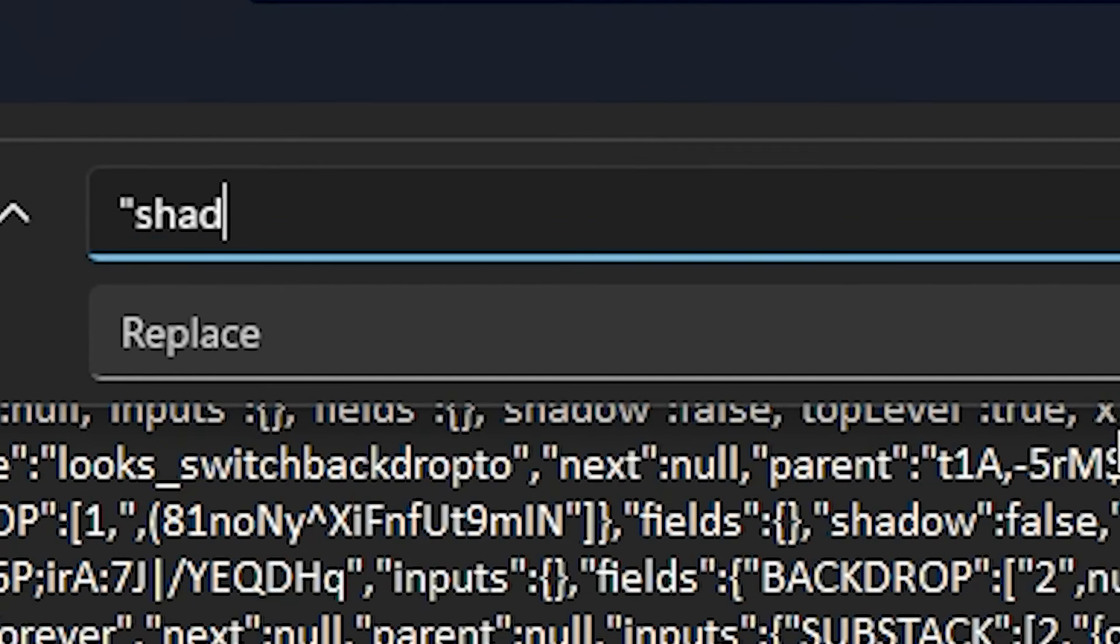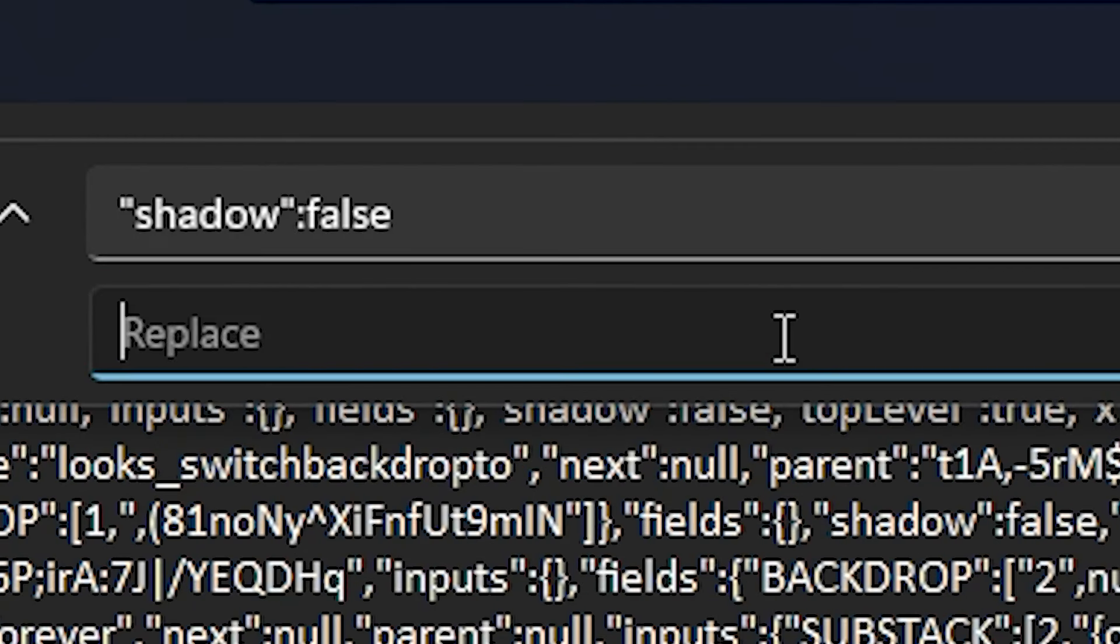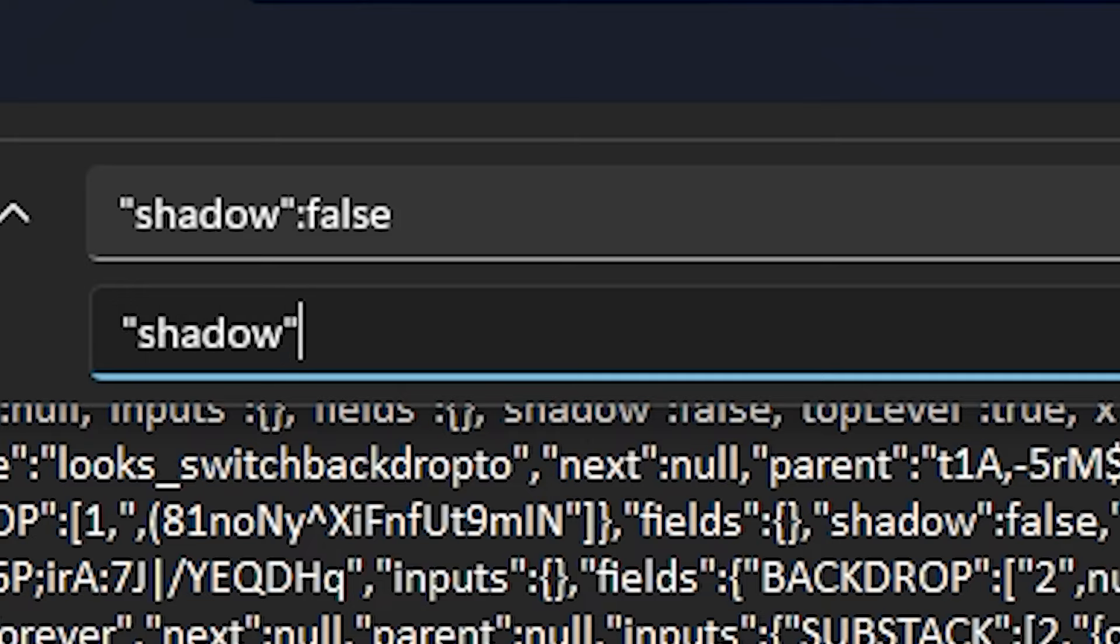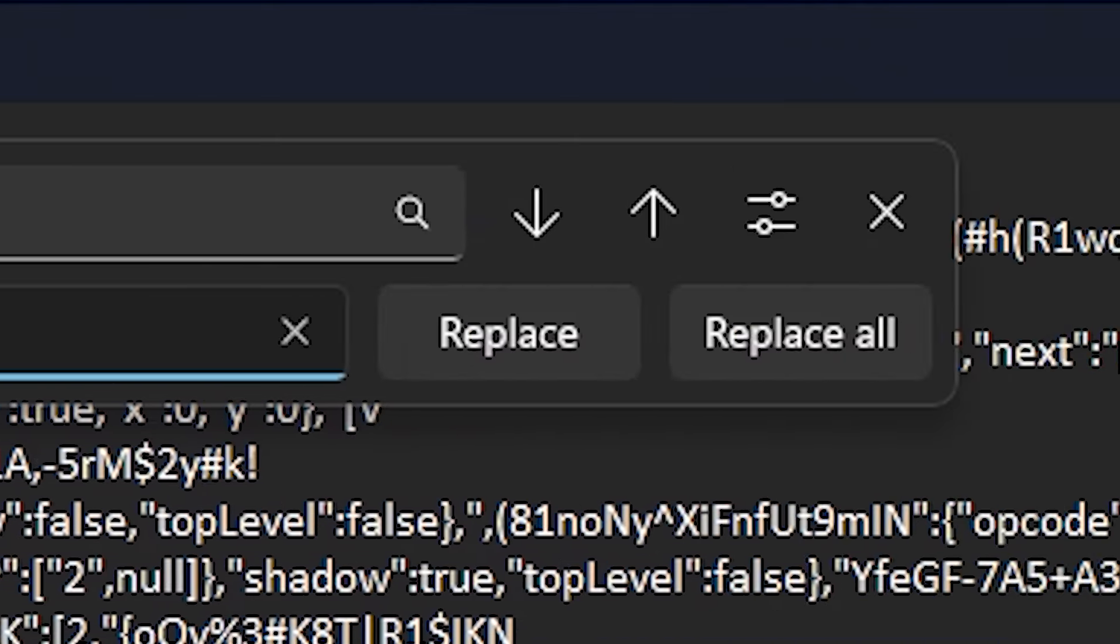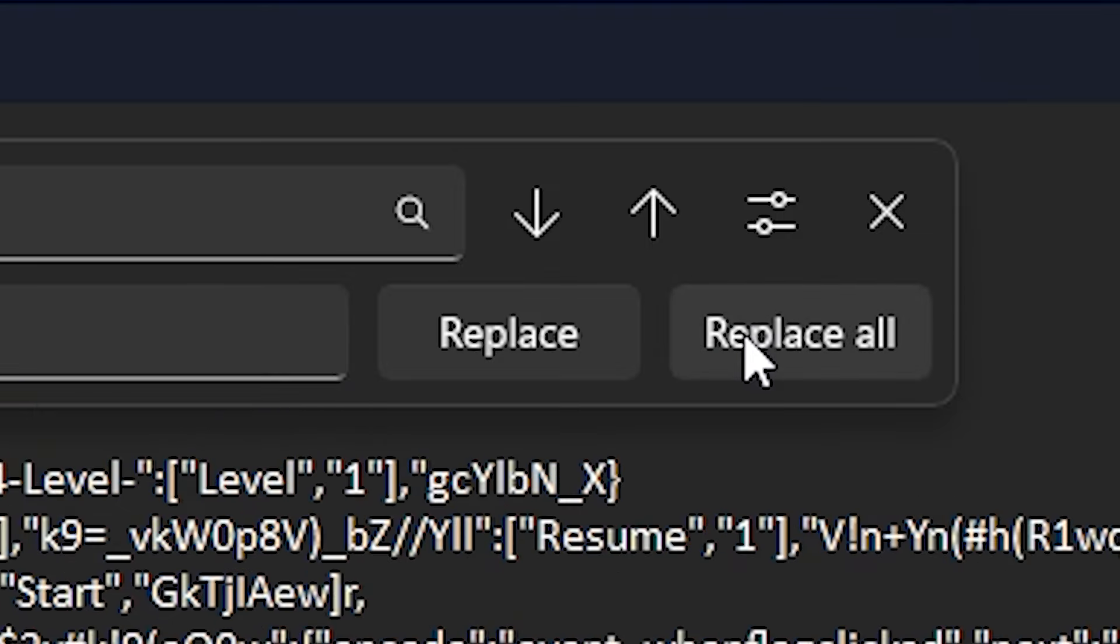Now click on edit, then replace and in the find box, put "shadow":false and in the replace box, put "shadow":true and click on replace all.